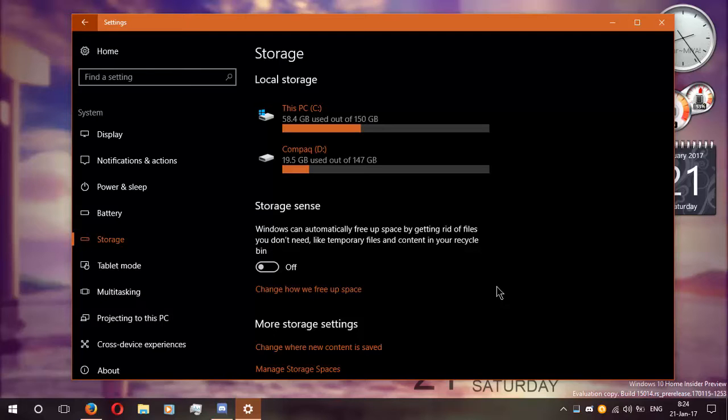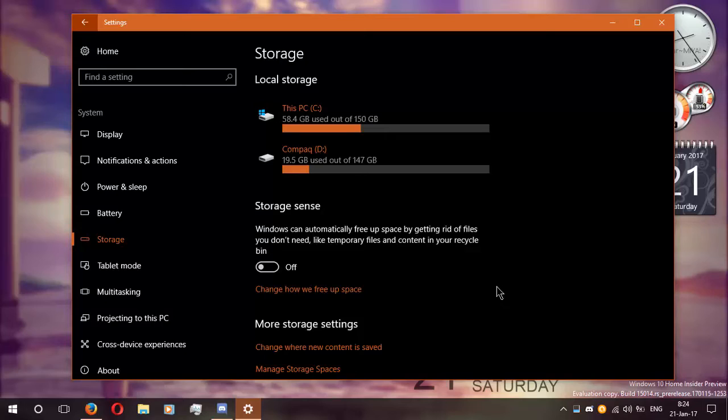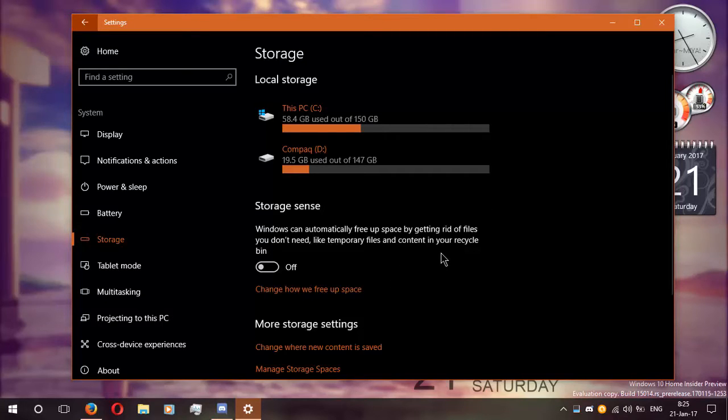If you enable storage sense, it will automatically delete unnecessary temporary files and stuff that was in recycle bin for 30 days. That's a good thing if you want to free up some space. That's a cool feature.